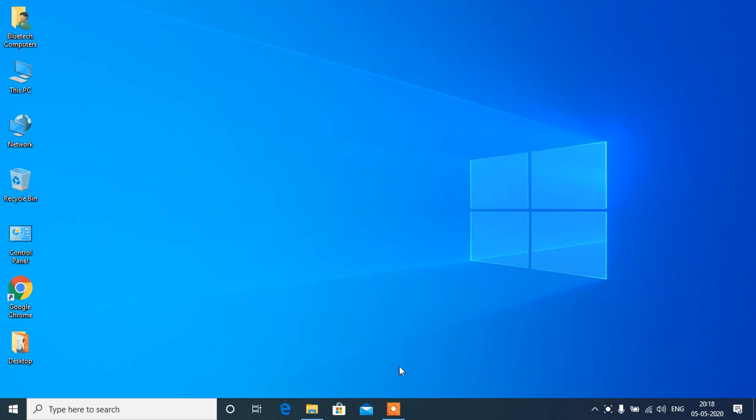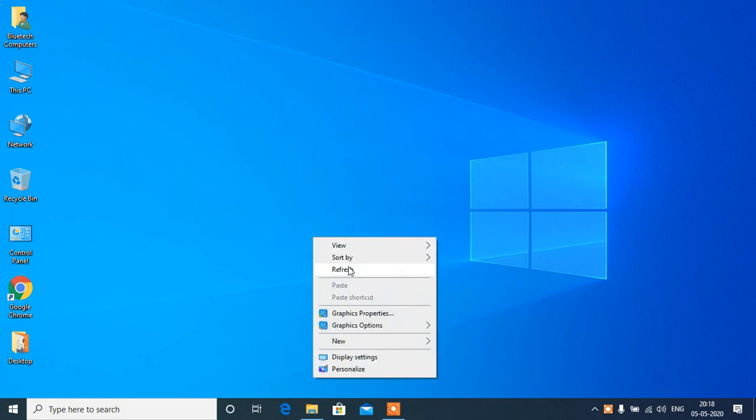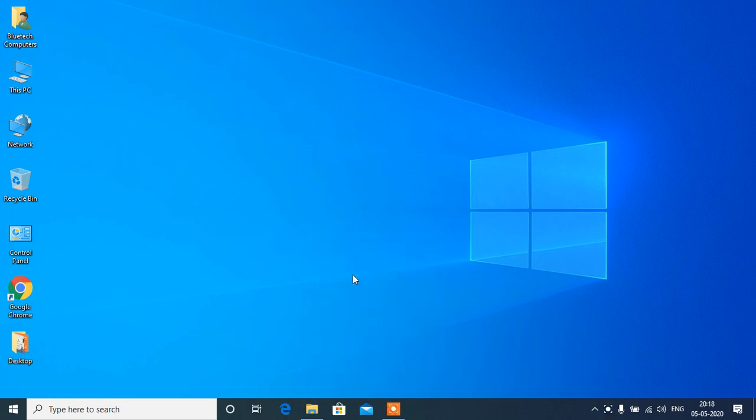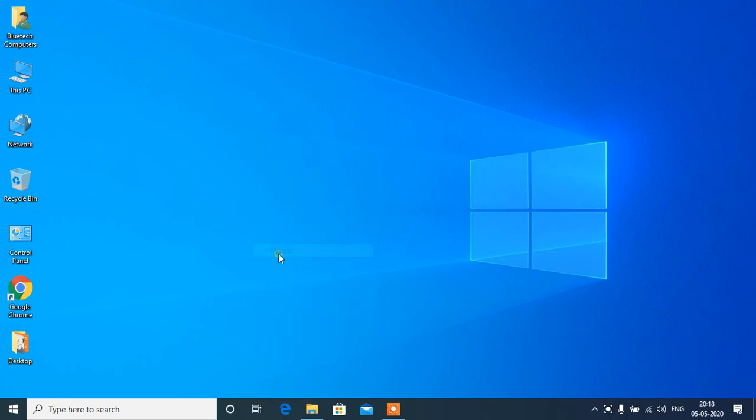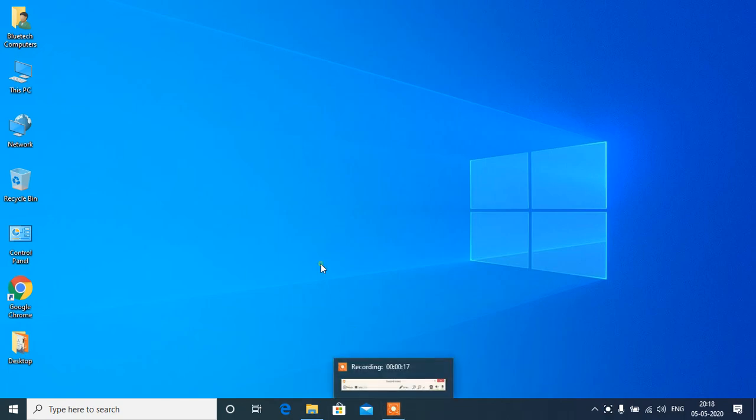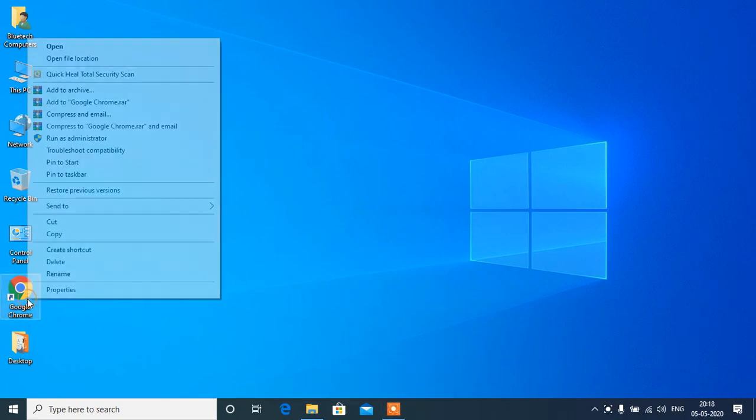Hello friends, welcome to my channel. Today I am going to show you how to download Hiren's Boot latest version and how to make a bootable USB pen drive of it. For this, we will go to Google.